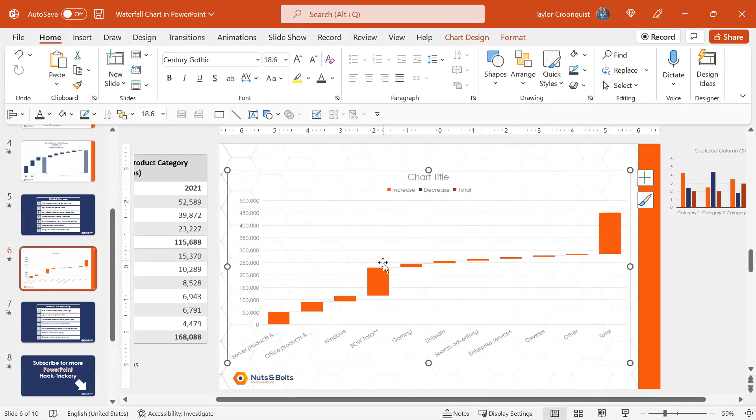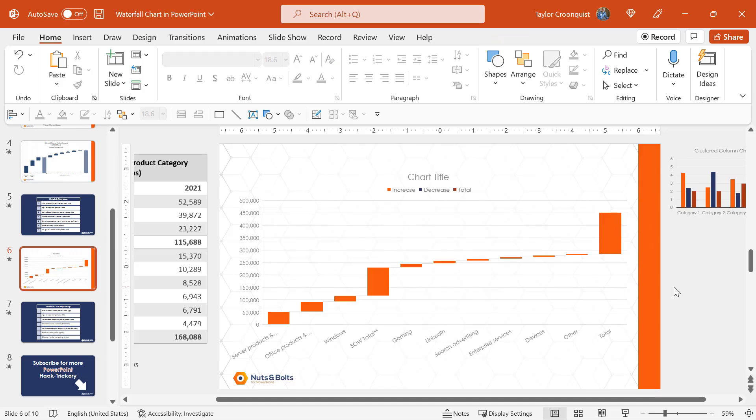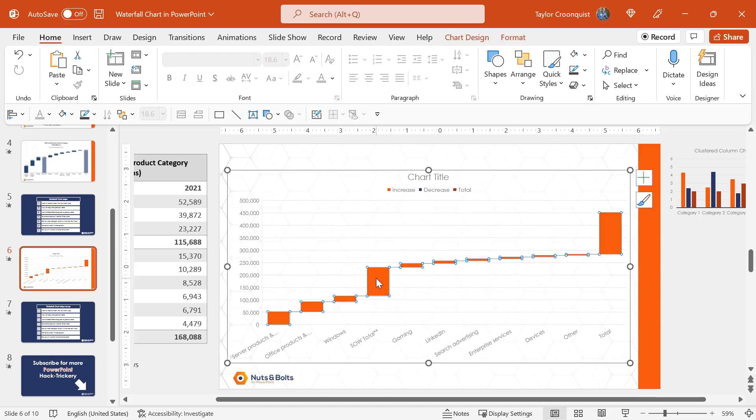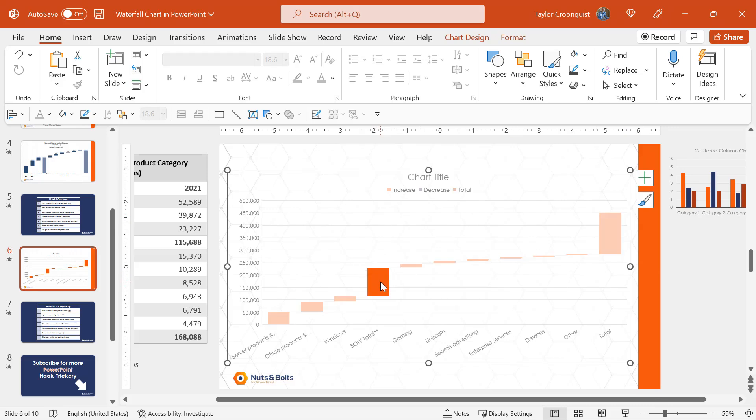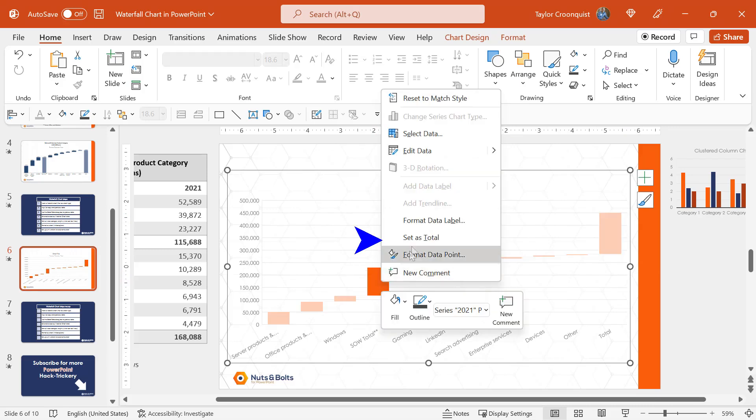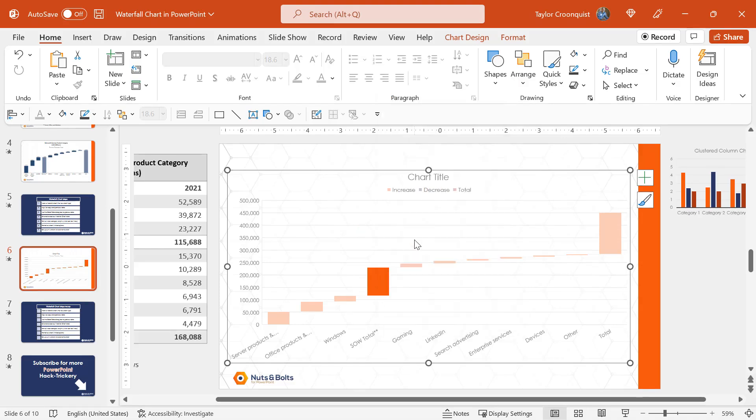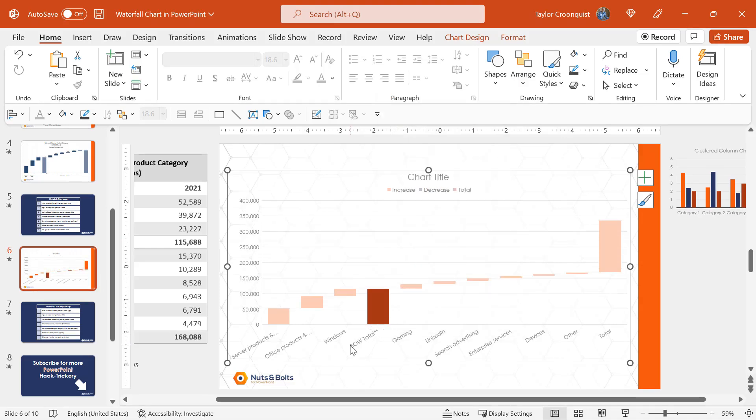Our next step is to set the subtotal and total for our waterfall chart. Now the way to do that for a waterfall chart is you select the series once, you select the data point a second time that you want to set.